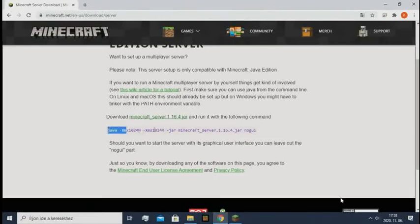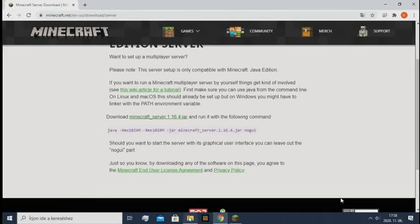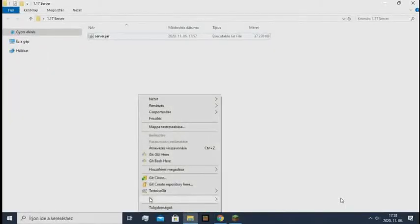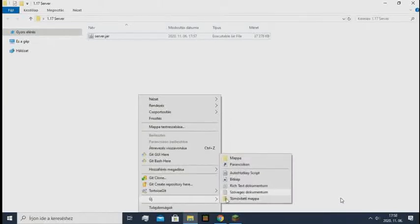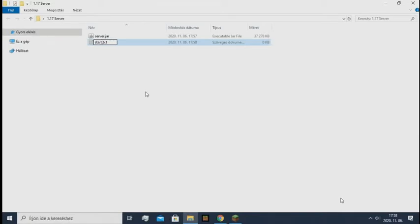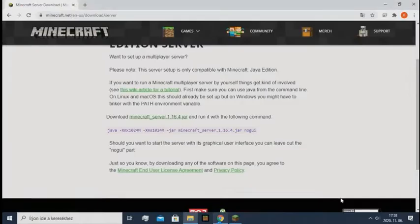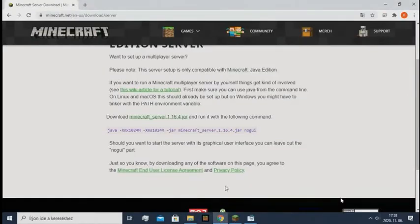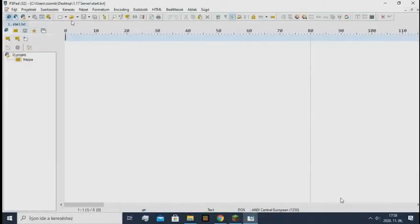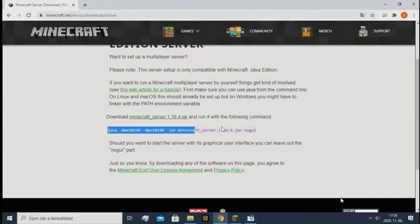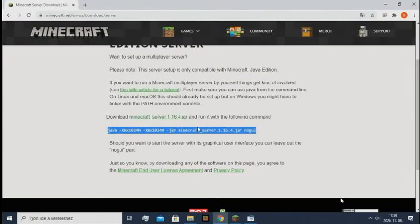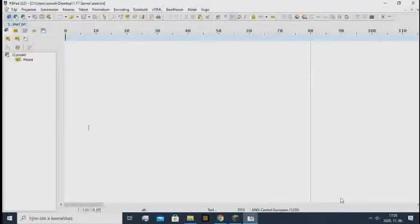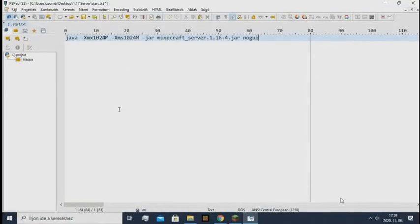So first here you need to create a new document, like start.txt, and you can open it. I use PSPad but you can use anything you want. So you need to copy this line of command and just paste it here.